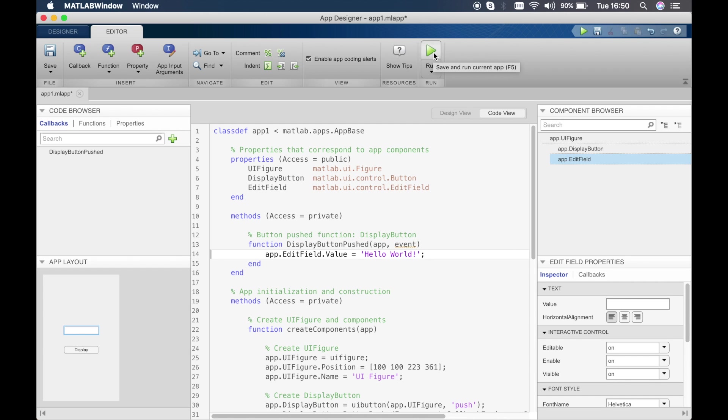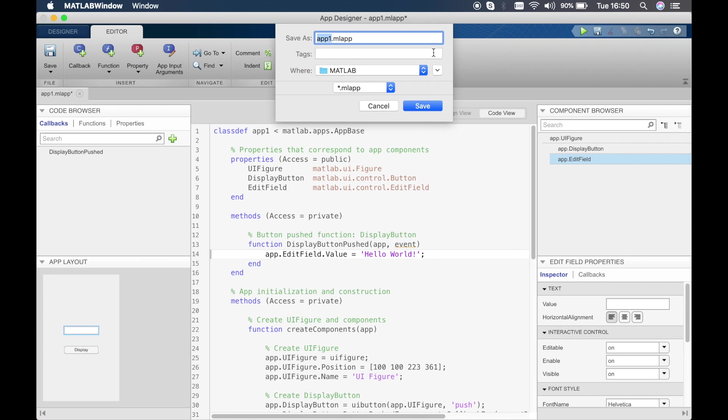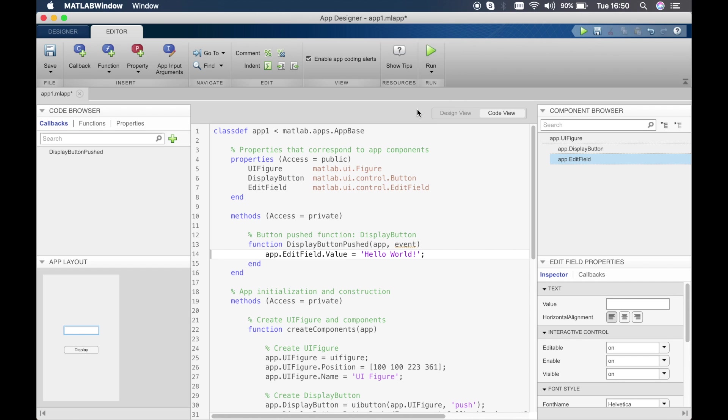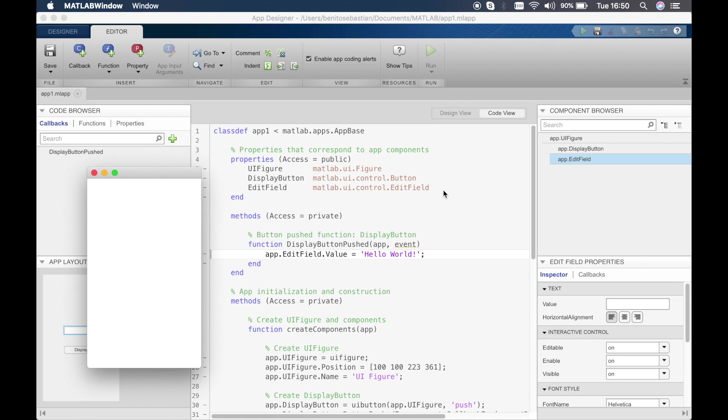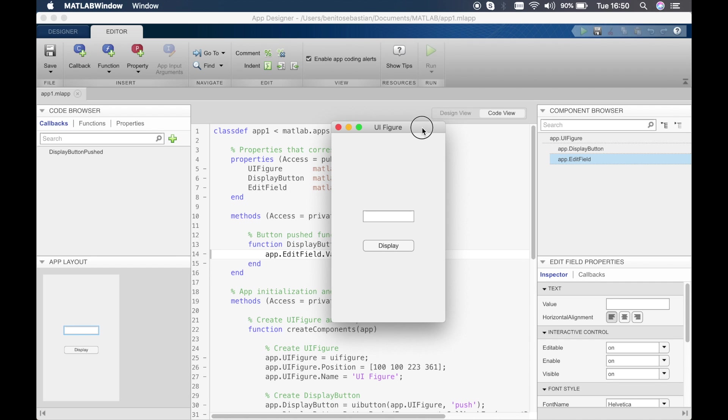Now we can click on run just as normal like in MATLAB, and then it should ask us to save. We will save it as app one and then save. So there we go, this is the first simple MATLAB app that we created. If we click on display, there you go, you can see hello world displayed. It's very simple, all you have to do is write a single line of code and you have a very simple application.